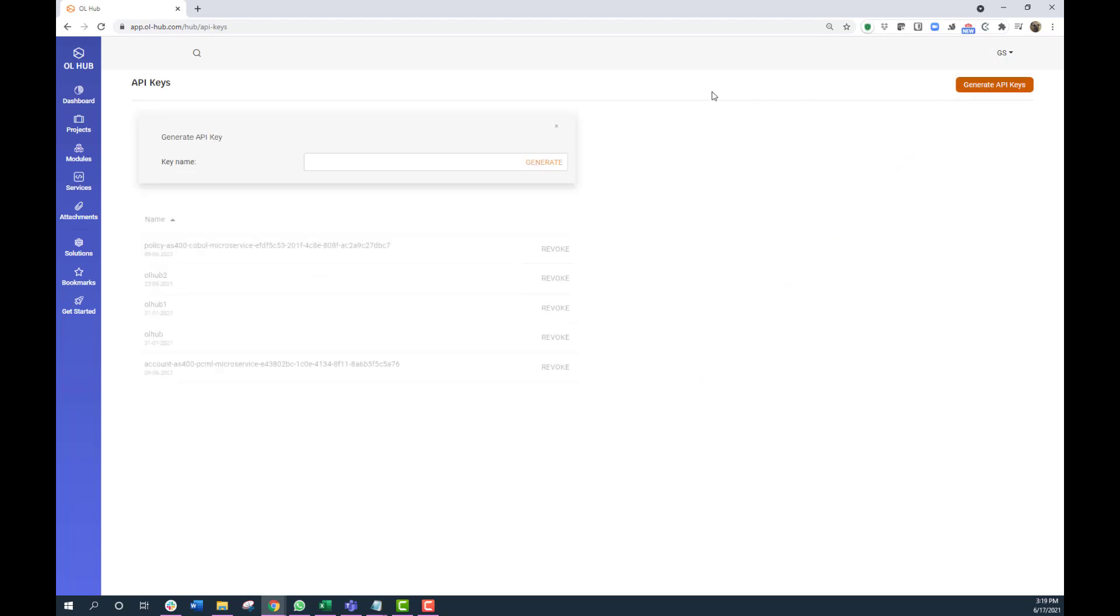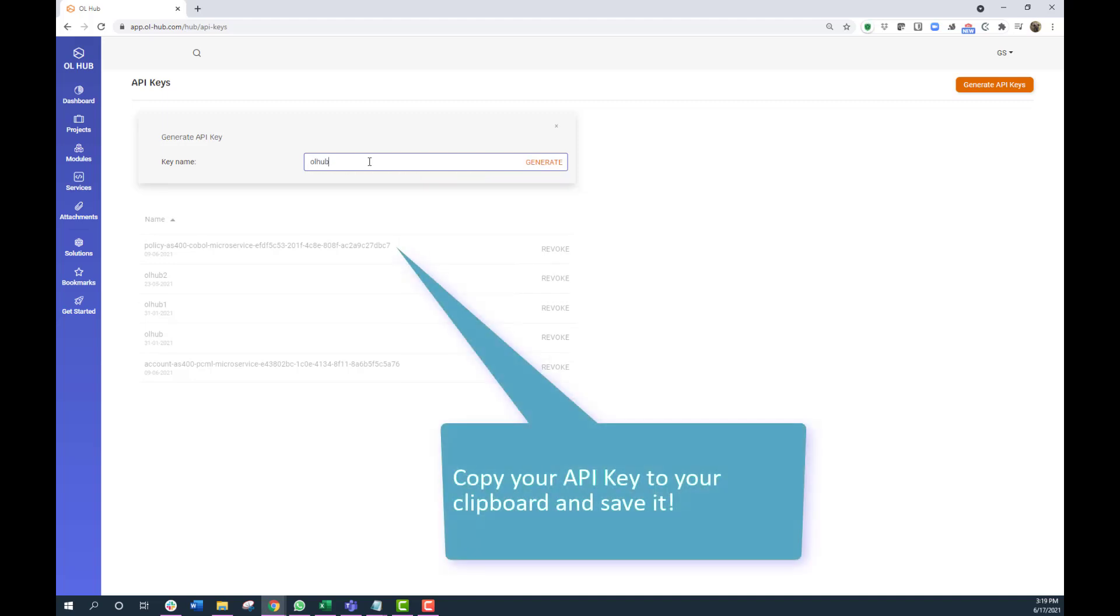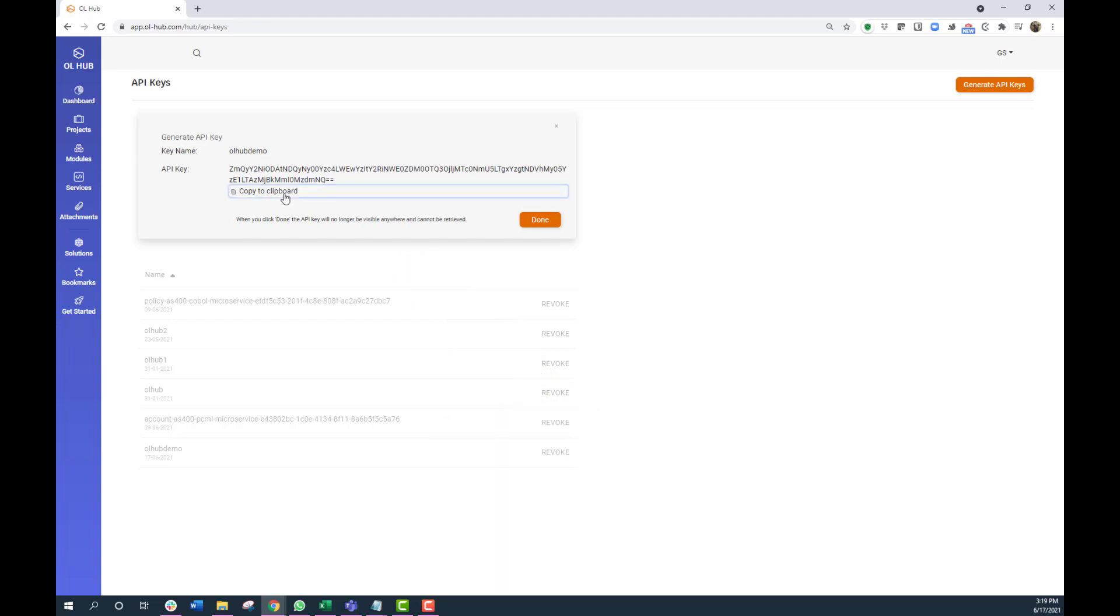To generate an API key, click on your user profile and then select API keys. Now click on the orange Generate API Keys button, name your key, and click on the orange Generate. Remember to copy the key to your clipboard and save it. You will need it later when you log into the OpenLegacy hub through the CLI.